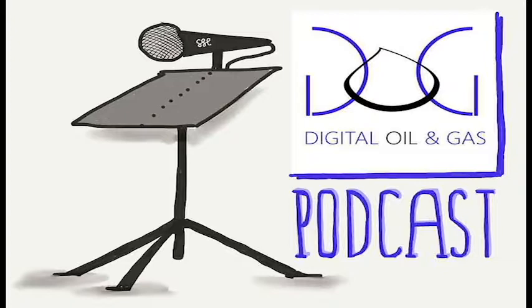If there's one criticism of technology advocates, me included, it's that technology tends to go looking for a problem to solve. Why not start with the problems of the industry and work backwards to identify the most interesting technologies?